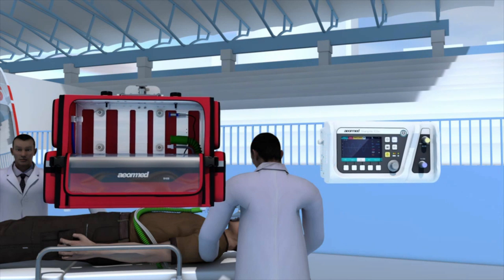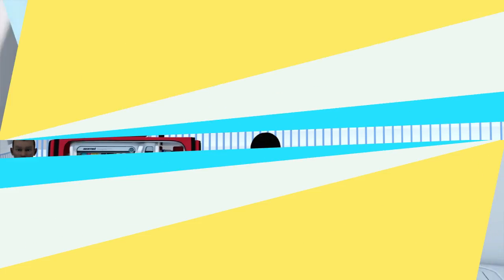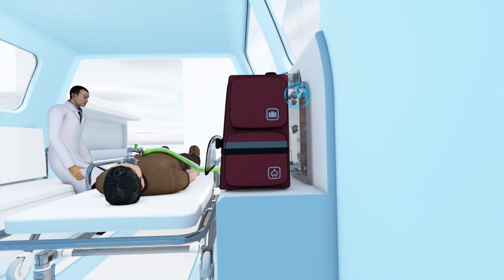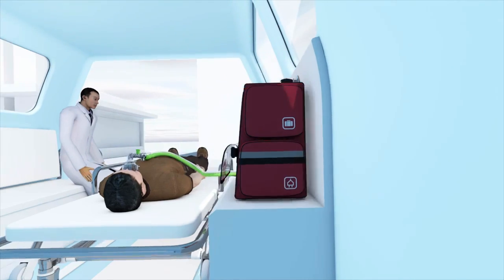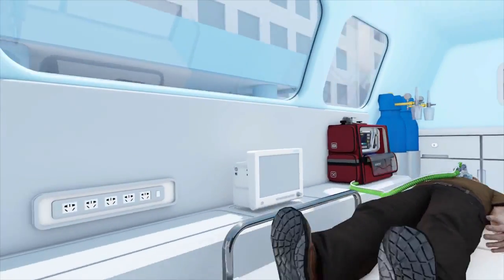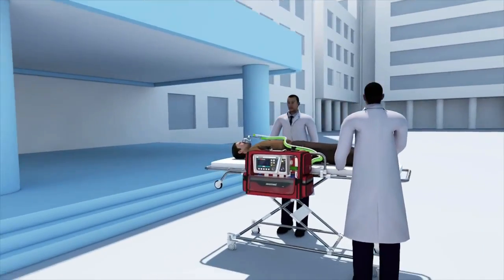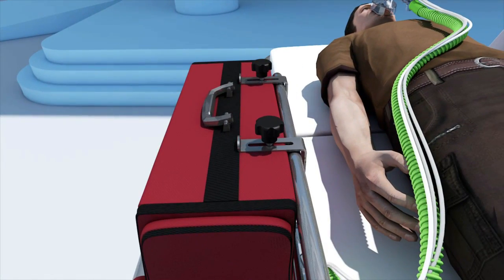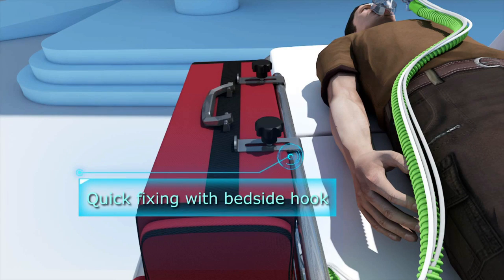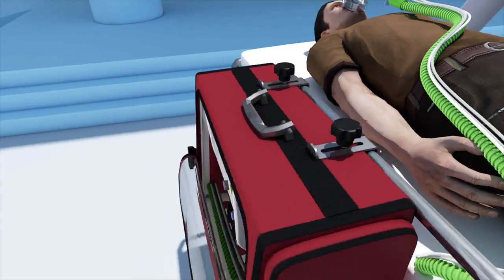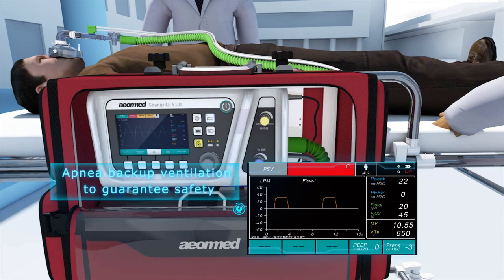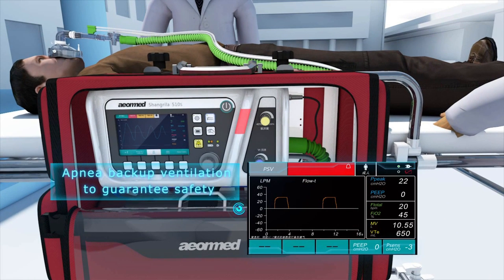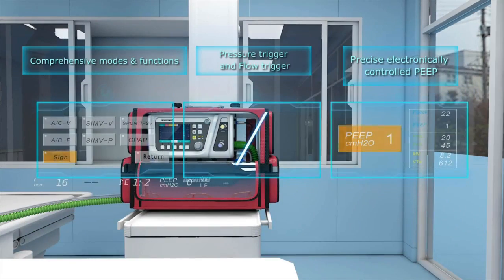These units typically consist of a flexible breathing circuit, a control system, monitors, and alarms. Power is typically supplied by one or more internal batteries, an external battery, or an alternating current line. Common operating modes available on these units include control mode, assist control mode, and SIMV mode. Some may have additional operating modes such as CPAP and pressure support to facilitate patients with more complex oxygenation and ventilation requirements.